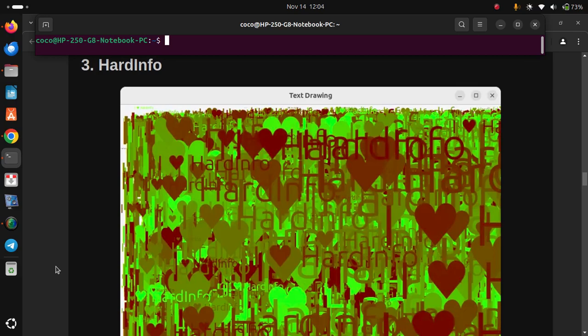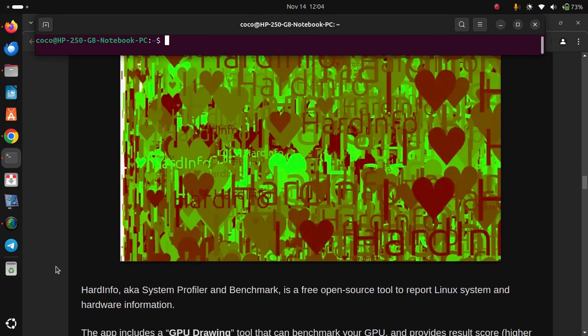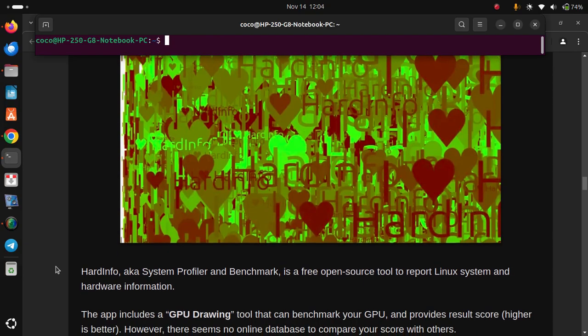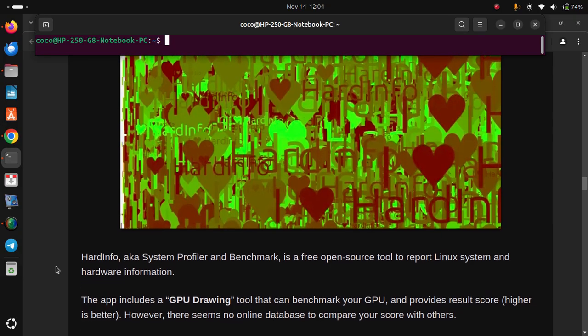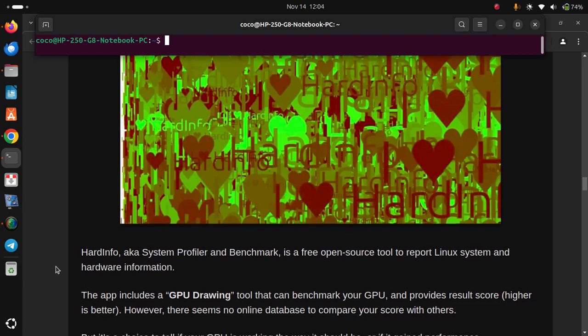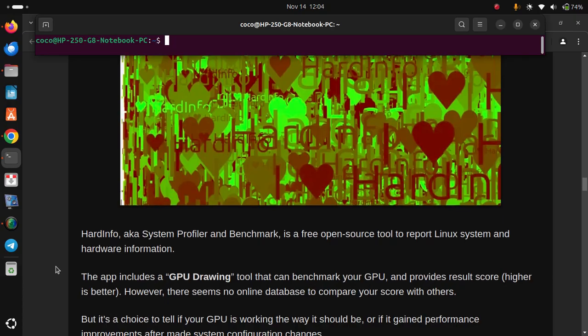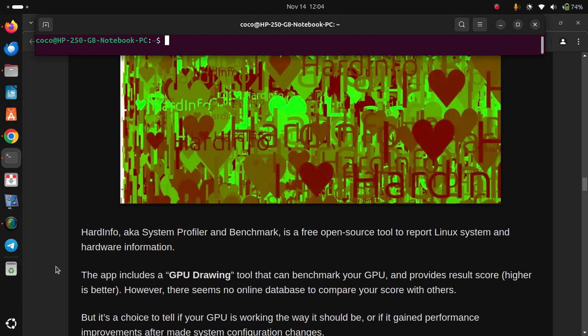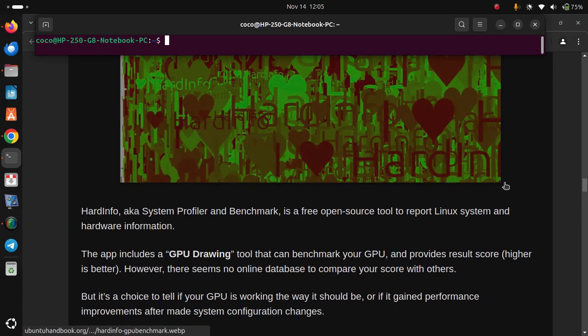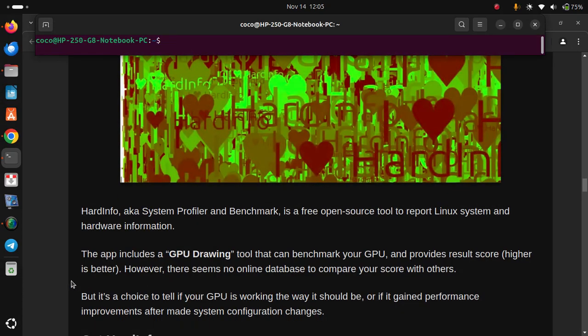Number 3: Hardinfo. Hardinfo, also known as System Profiler and Benchmark, is a free open-source tool for reporting Linux system and hardware information. The app includes a GPU drawing tool that can benchmark your GPU and provides result scores — higher is better. However, there seems to be no online database to compare your score with others. But it's a useful choice to tell if your GPU is working the way it should be, or if it gains performance improvements after making system configuration changes.